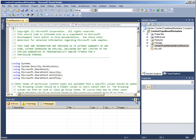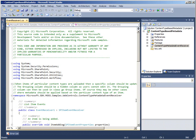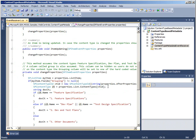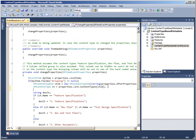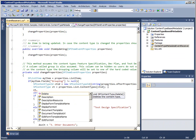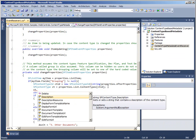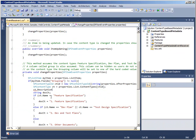I can use IntelliSense to find out what other properties are on this content type. When I type CT dot, a drop-down menu appears that shows the methods and properties. A tooltip describes this method or property as well.